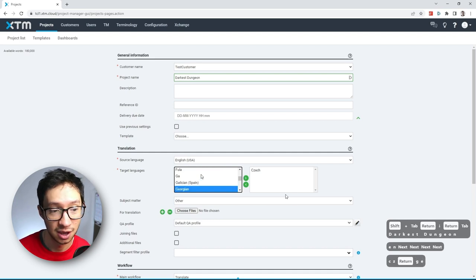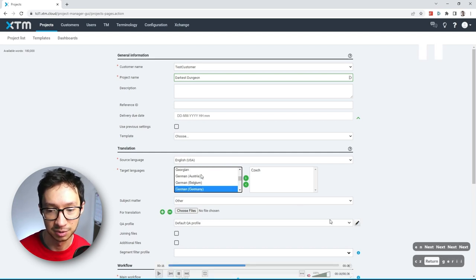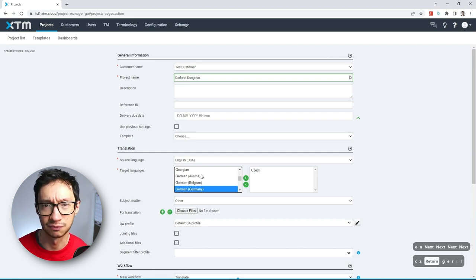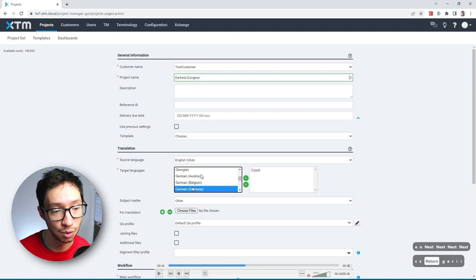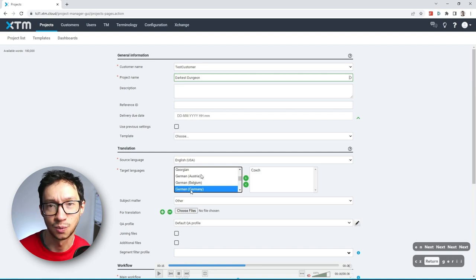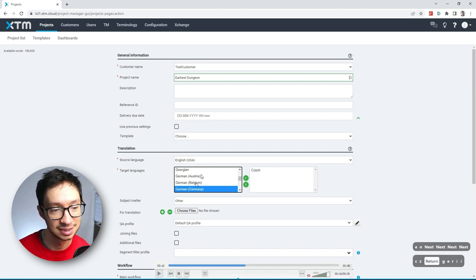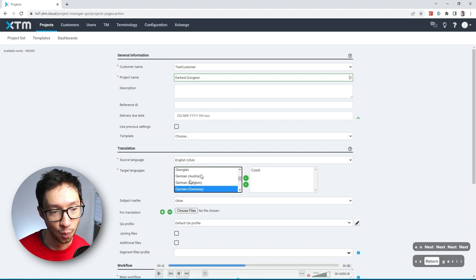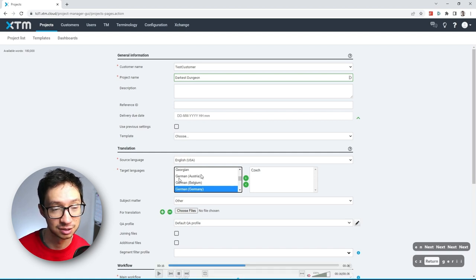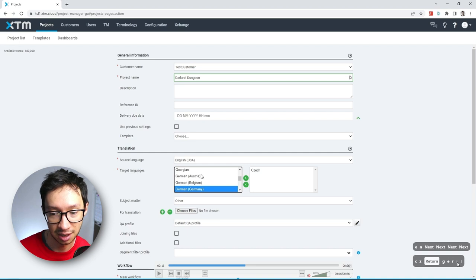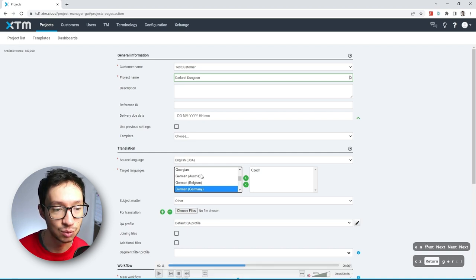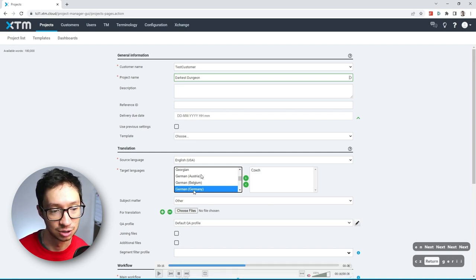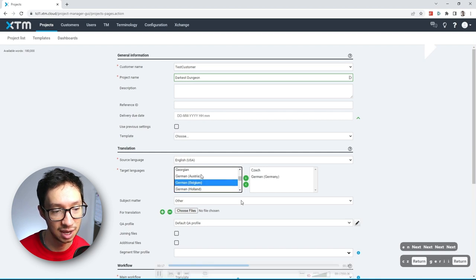Next one, we have German. This one is a little bit trickier, because as you can see here, I type in GER, but we have German spoken in so many different countries. So we want to find the one that is spoken in Germany. But in this case, it's only one or two options below the first German. So as you can see here, I just hit down arrow key twice, and I selected German Germany. And now I'm just going to confirm it with enter.